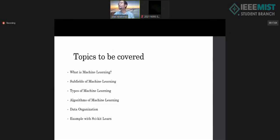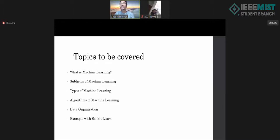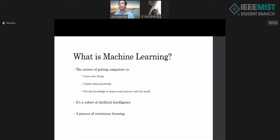First, I want to discuss the topics we are going to cover today. We will discuss what is machine learning, what are the subfields of machine learning, what are the types of machine learning, the common algorithms, some data organization techniques — which are very important for machine learning — and finally, I want to share a very simple example with scikit-learn. So, the first thing is: what is machine learning?